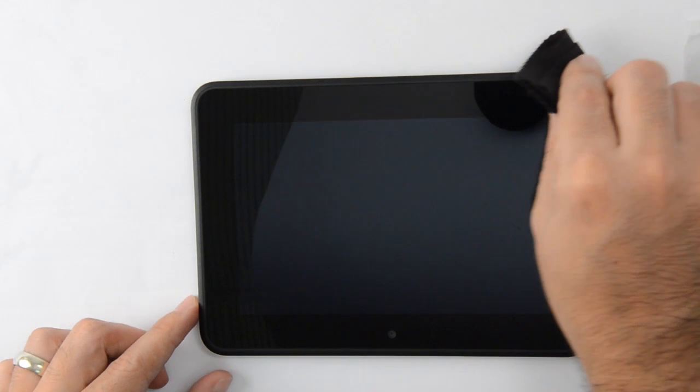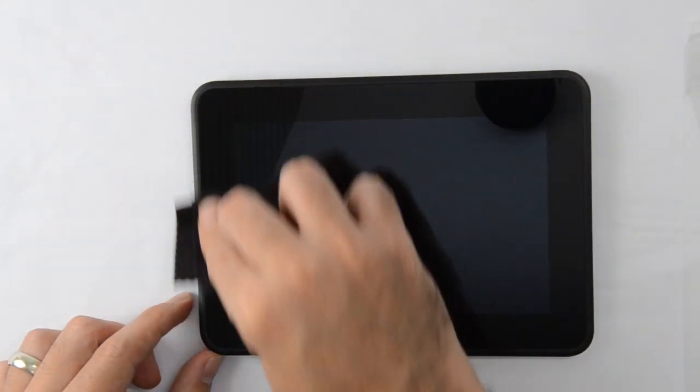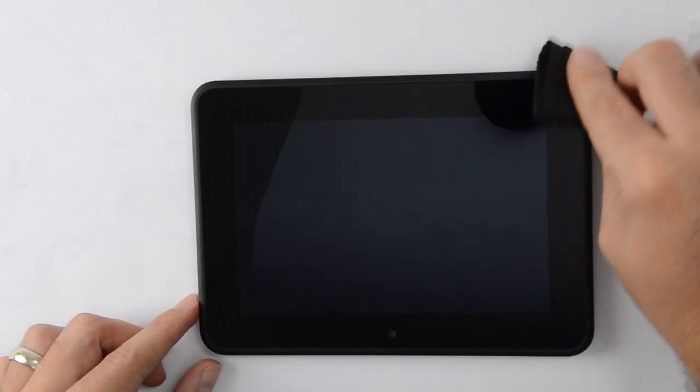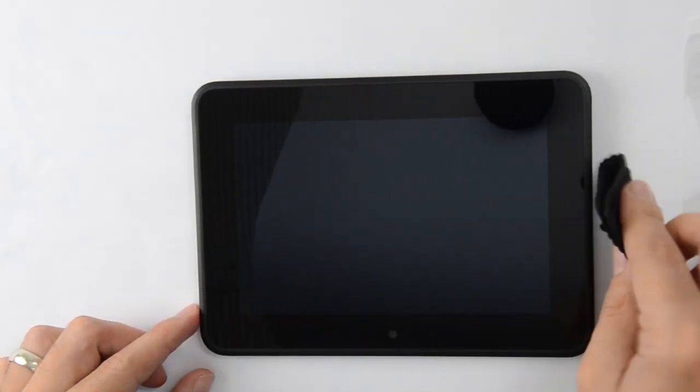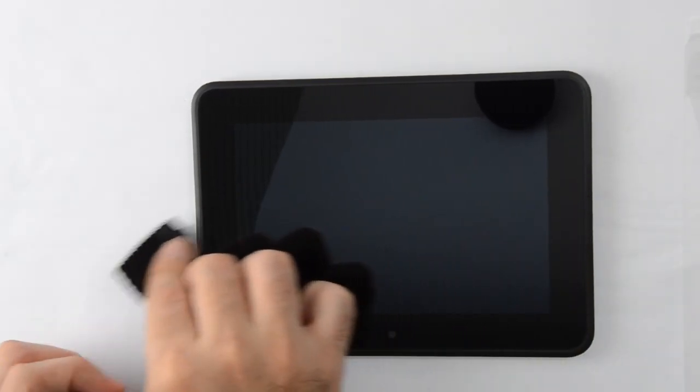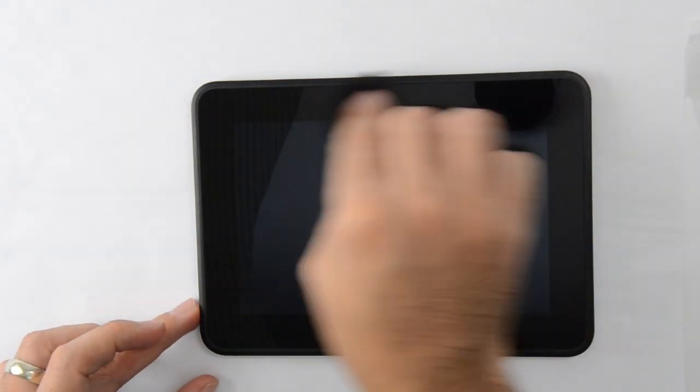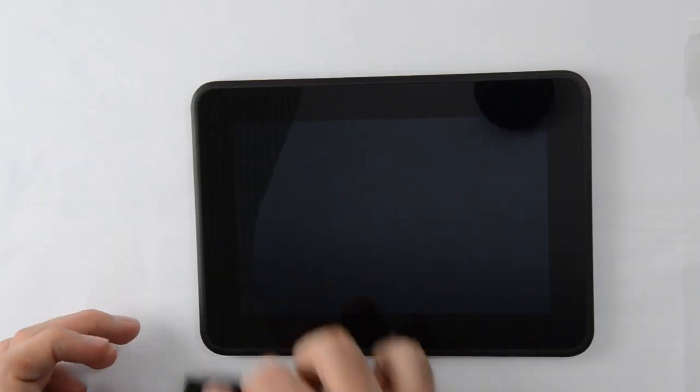Use the cleaning cloth that's provided to thoroughly clean the device display, removing and wiping away all fingerprints, smudges, dirt, and dust particles. This is a very important step to ensure the best possible application and performance.